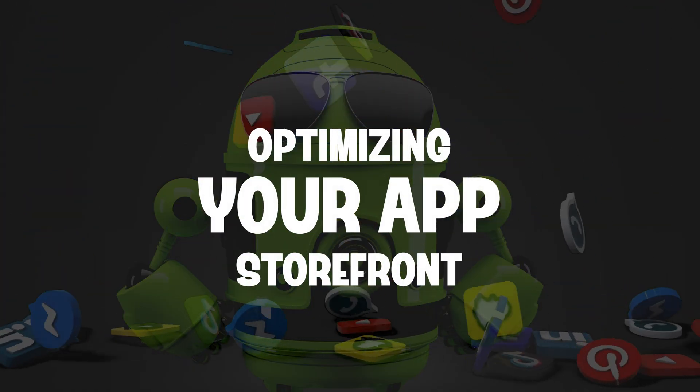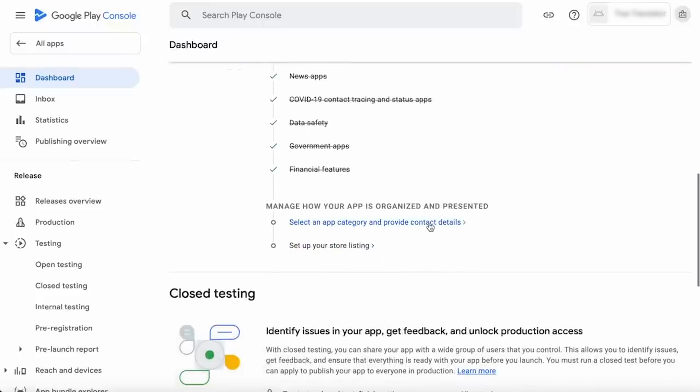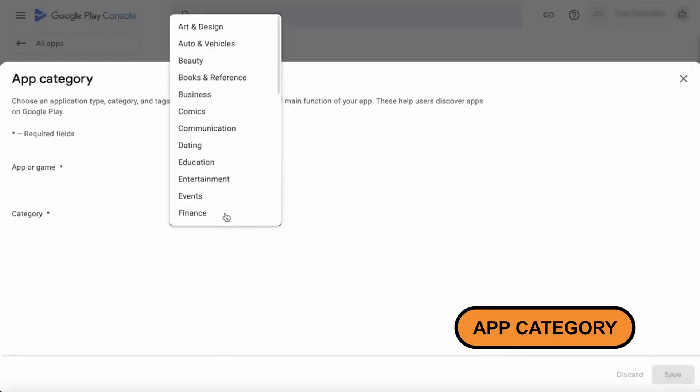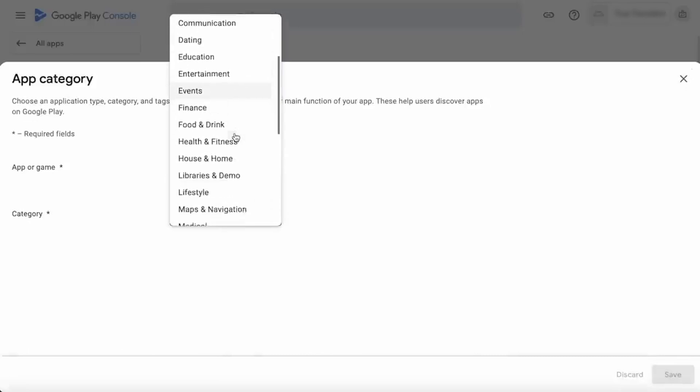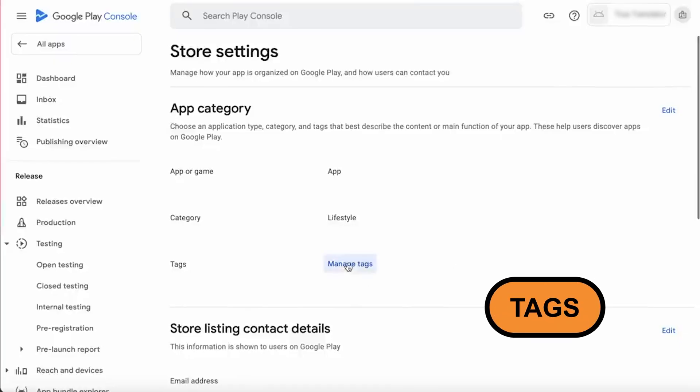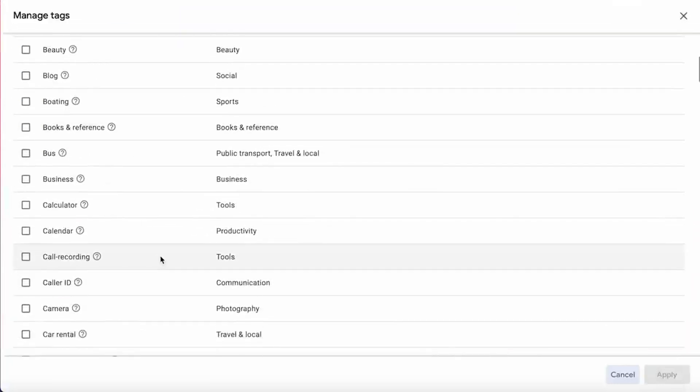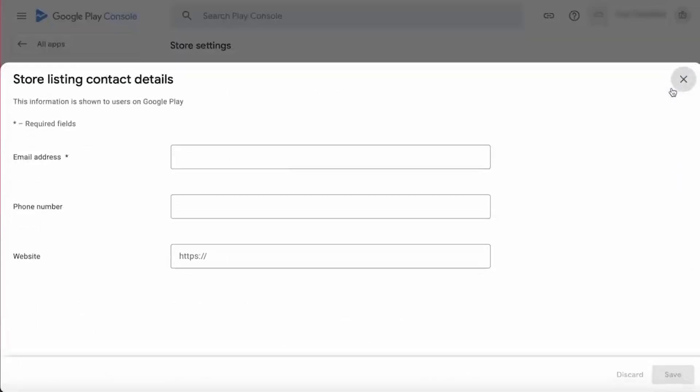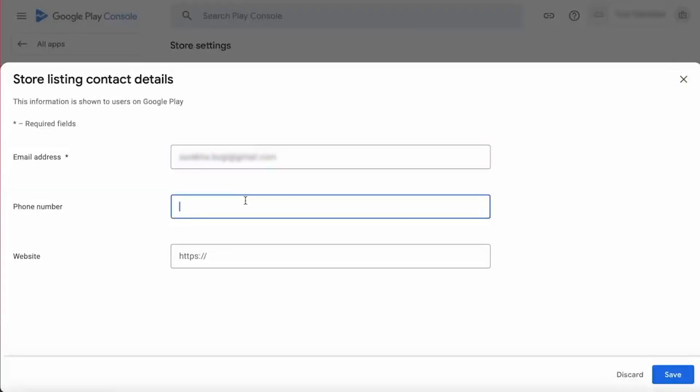Before hitting the launch button, there are two more things to consider. First, categorize your app and provide contact details to help users find your app and know who to reach. Select a category that best describes your app's function — like productivity or games — and add a few relevant tags to help people discover it. For contact details, you can include your email address, website, and optionally a phone number.